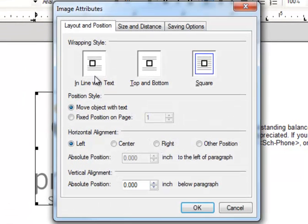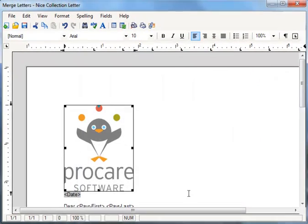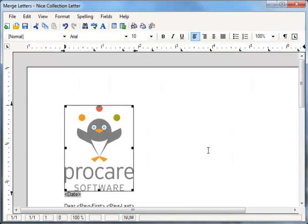Now I can choose how I want the image positioned. I'll choose this middle option called Top and Bottom. Say OK, and now my image is at the top of the letter.